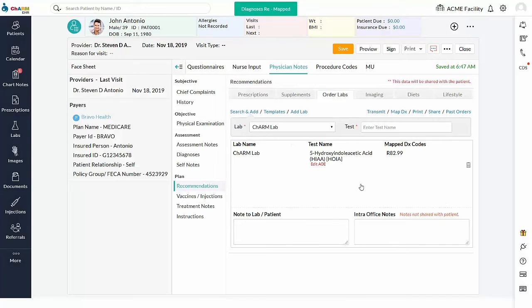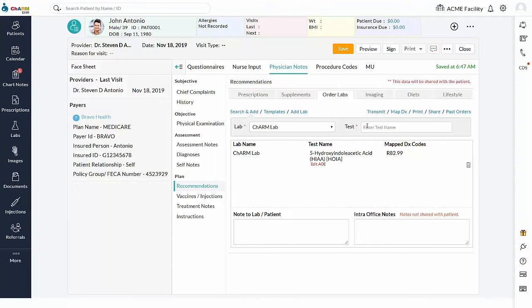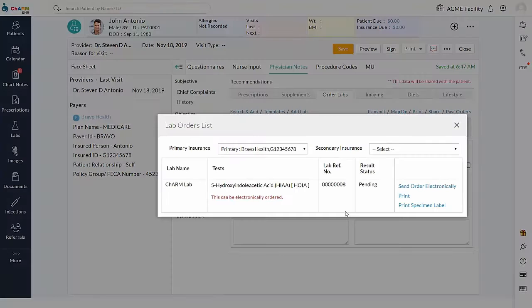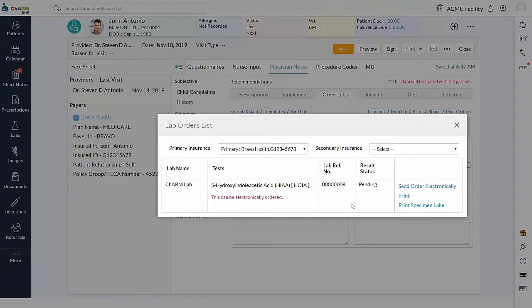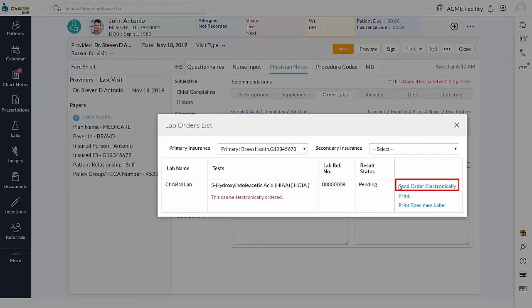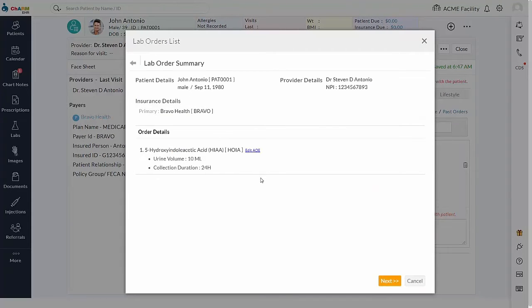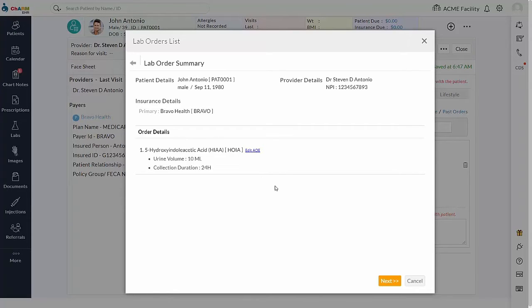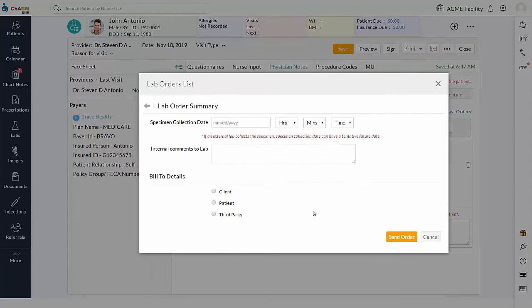Transmit Lab Order. After adding all the tests into the chart note, use Transmit to initiate electronic transmission process. In Transmit view, lab orders added to the chart note will be listed. Send Order Electronically option will display the lab order summary view. Here you can verify the details of the lab order. You can also edit the AOE if needed. The next button takes you to the billing details screen.